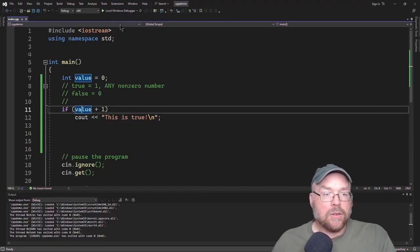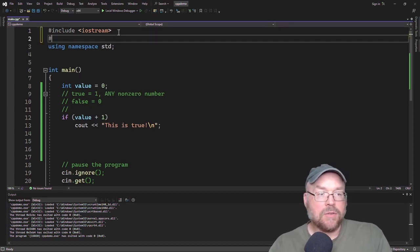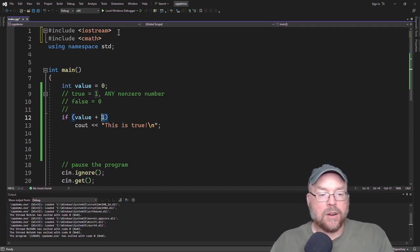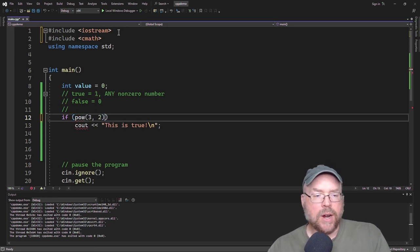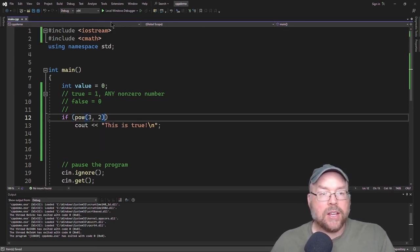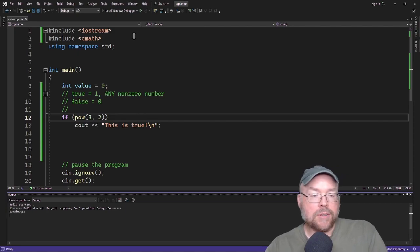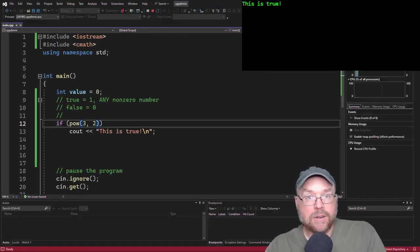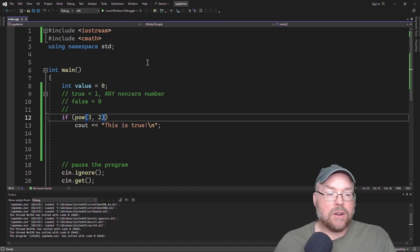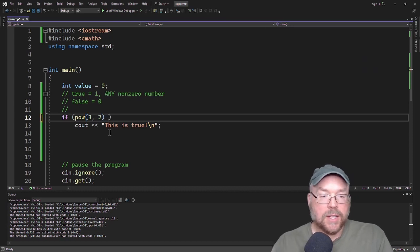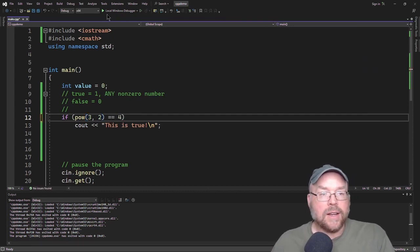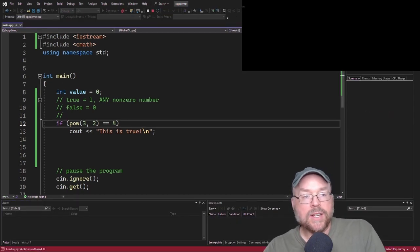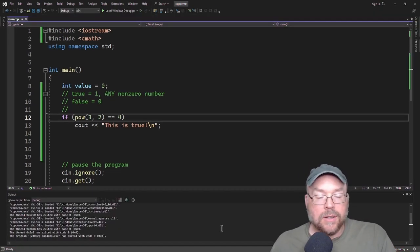Or you could use the pow function, for example. So if we pound include cmath, and we do in here pow 3 squared, right? So that's going to evaluate to 9, and so pow is going to return 9, so it's going to be if 9, and 9 is not 0, therefore, it's going to evaluate to true. Now, of course, you could still do something like this where you could say if it equals 4. Well, it's not going to equal 4 because 3 squared is 9, and 9 does not equal 4.